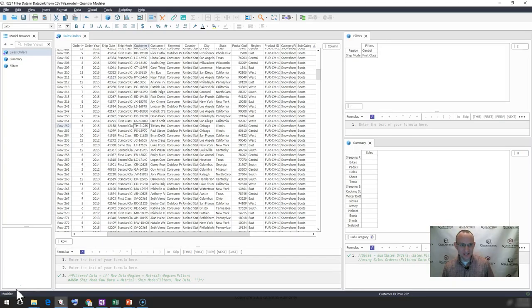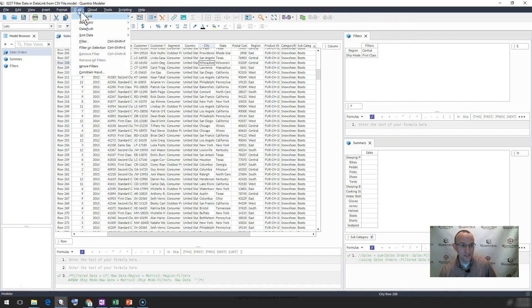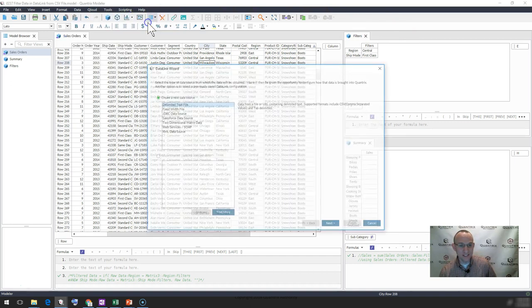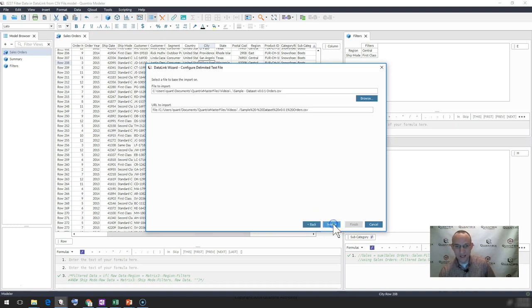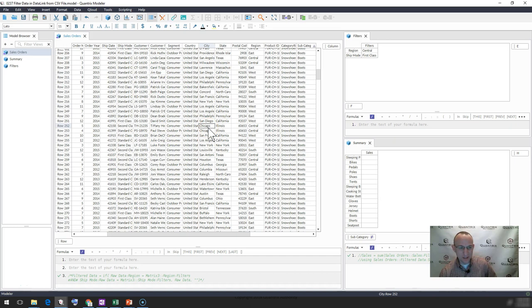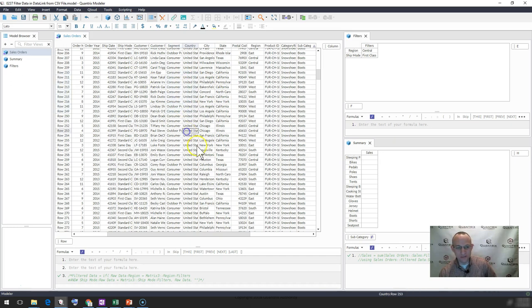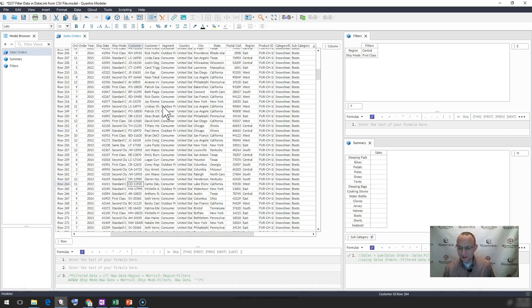I have here a Quantrix model, and I have a matrix that is going out to a CSV file, and you can see that by going to data, data link, editing data link, and you can see that I am selecting a delimited text file. For the longest time, I've wondered how can I filter this data? It's not like I can write a select statement and have a where clause. But let's say I don't want all of these records in my data. I want to be able to filter them out and consume only the records that I care about further down in my model. Let me show you how you can do that right now.